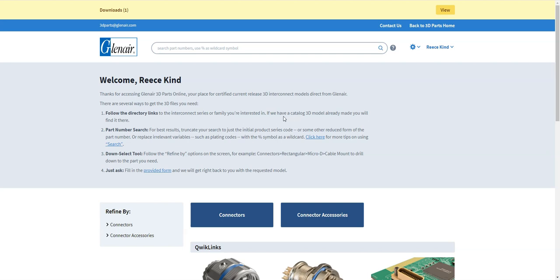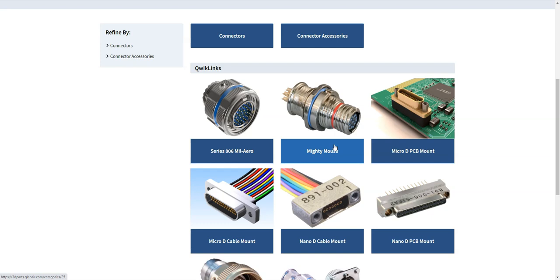First of all, what's the best way to find the part that you're looking for? There's several ways of achieving that. You can follow the directory links or the quick links as we call them, which gives you a very rapid way of finding some of the most popular parts that we have on our site.